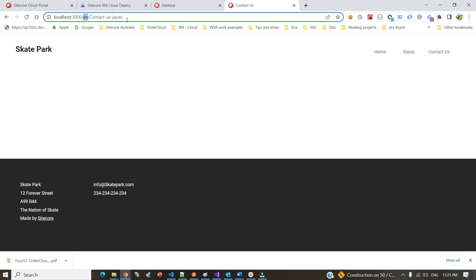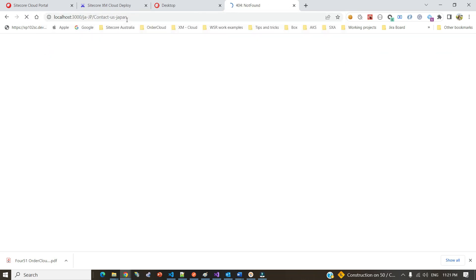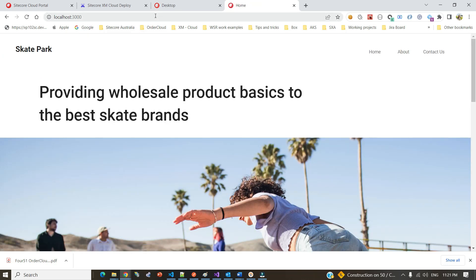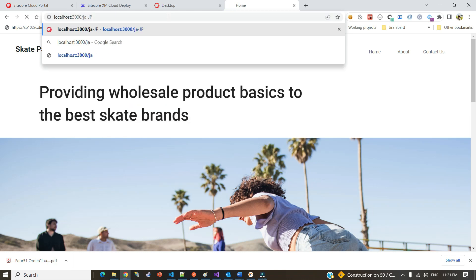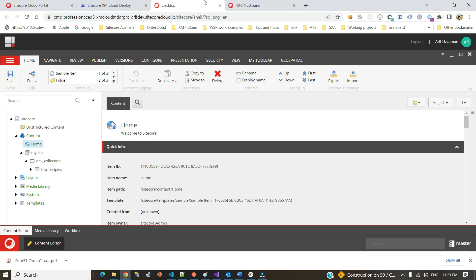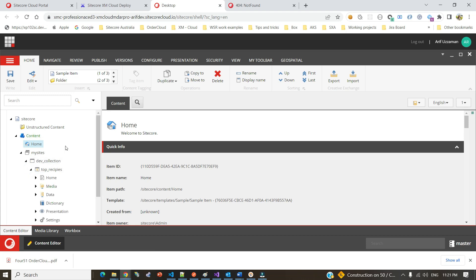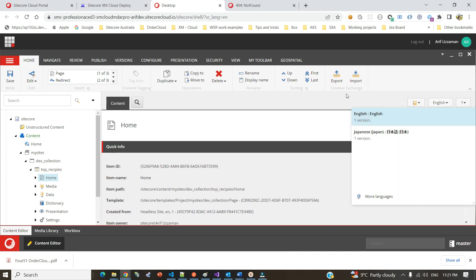Instead of using 'en', if we use another language — in this case Japanese — you would see the Japanese prefix. There is no search page for Japanese, but even the Japanese home page is not coming. The reason is if you go to site settings, I have a site called 'Top Recipe' which has a home item with two language versions: Japanese and English.